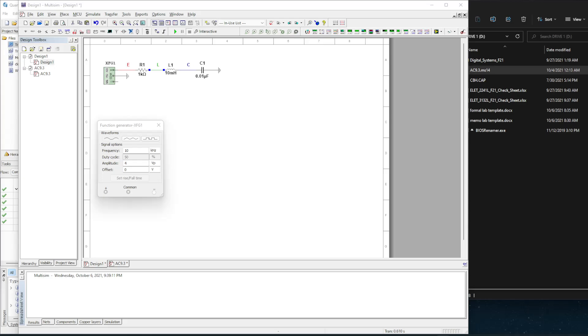Alright, in this video I'm going to go over how to do a single frequency AC sweep in Multisim. I currently have an LRC circuit here built using a function generator.